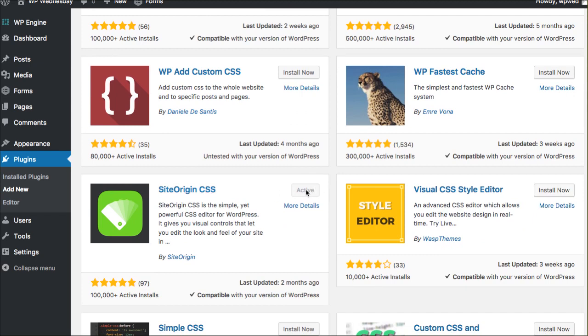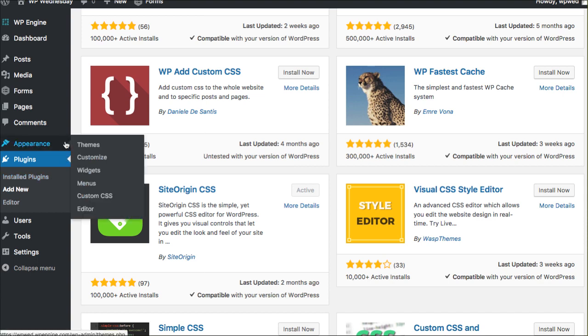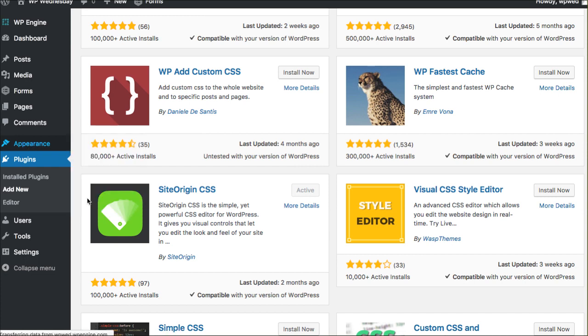Of course, it would say install now and then you want to activate it. Once it's activated, I've already done those steps. Once it's activated, you'll now have under your appearance area a custom CSS area.